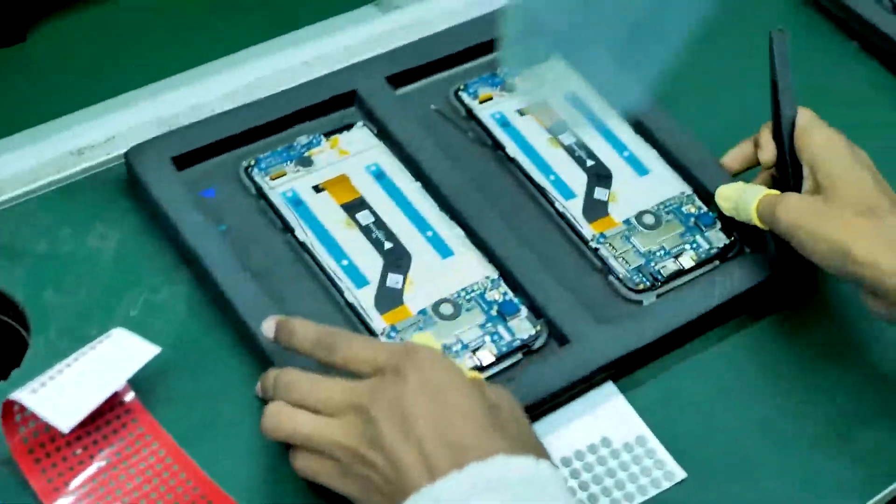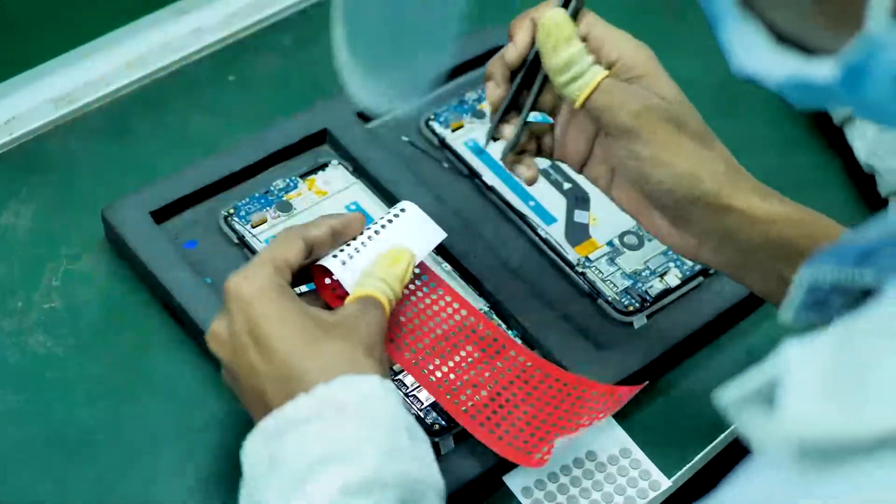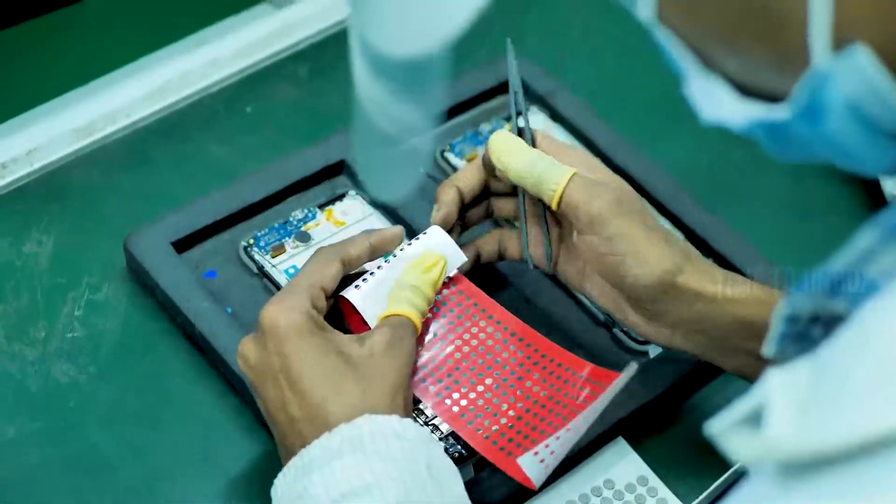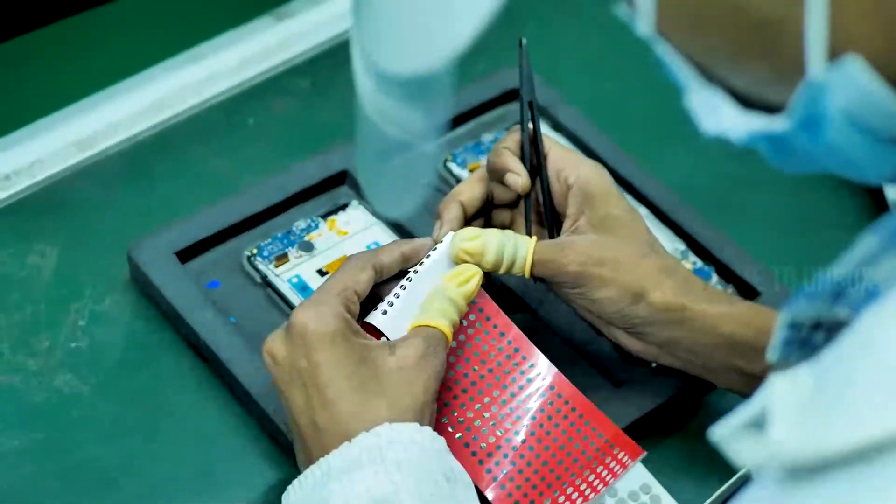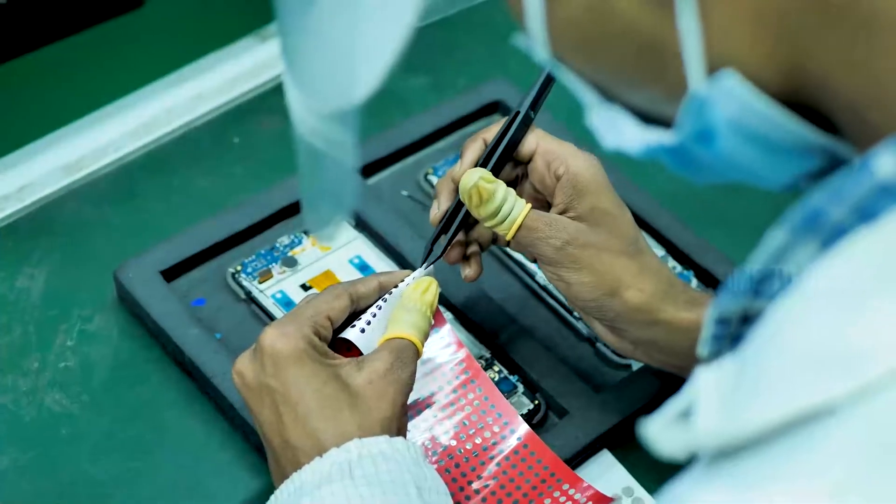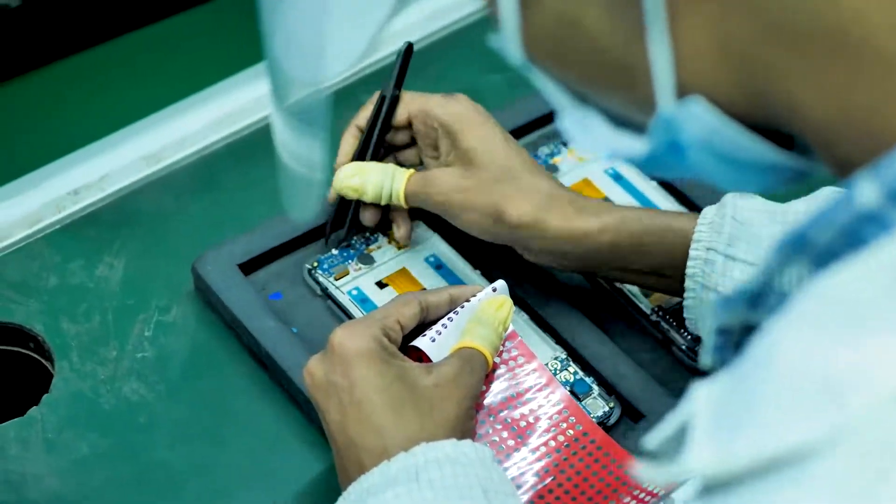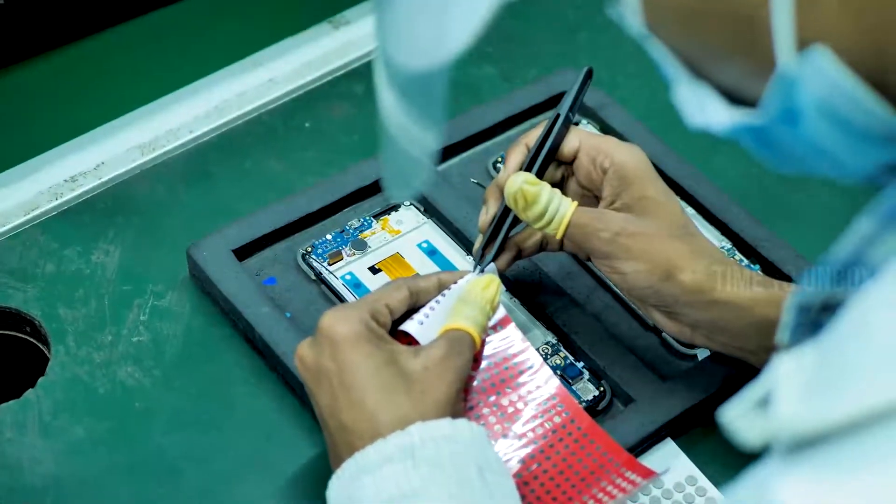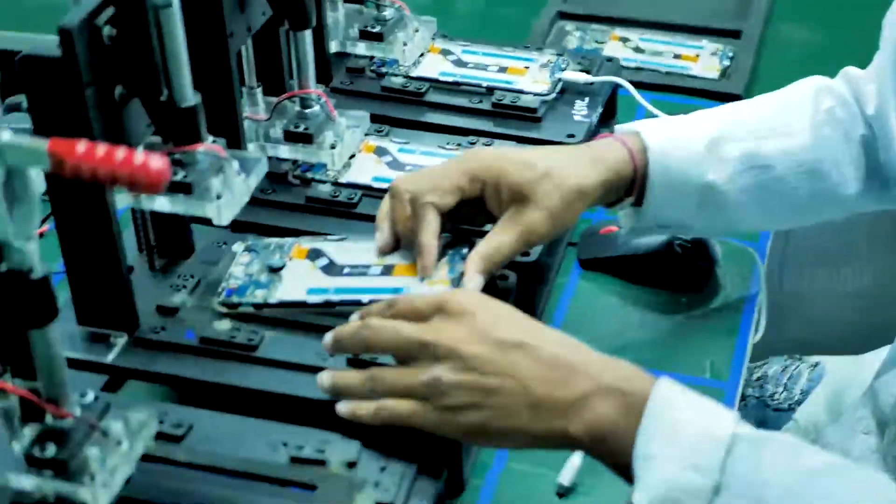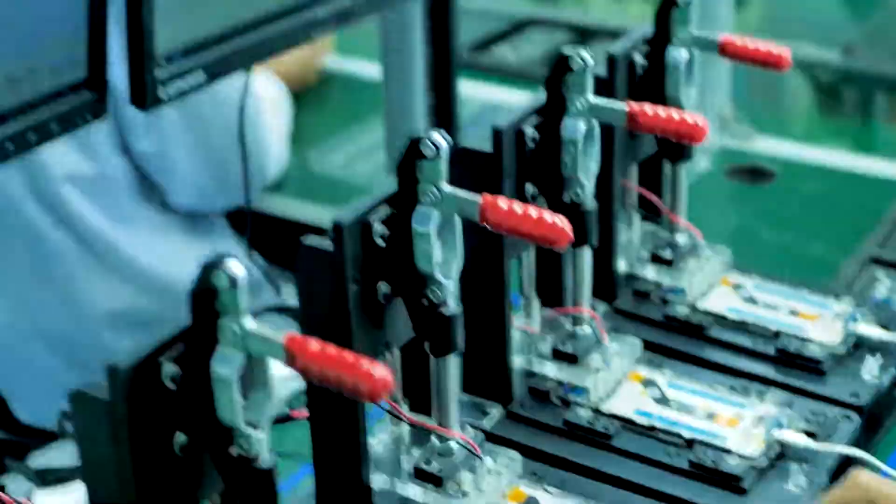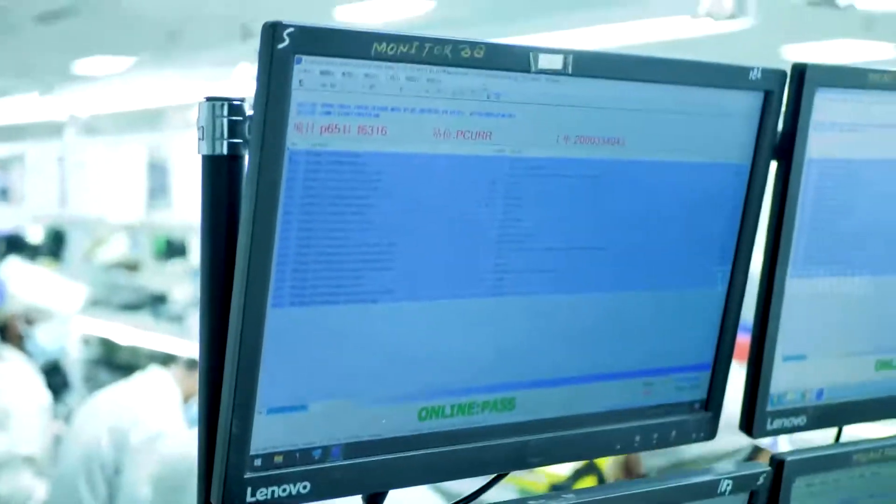After that, they are sticking a small white color sticker. So, it will help them to find out the phone is water damaged during the service. The sticker will turn into red if it's water damaged. Then, they are testing the charging port to make sure it works perfectly.